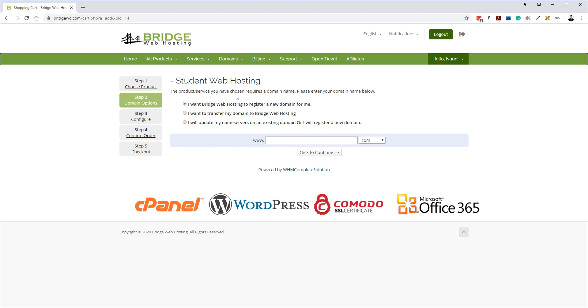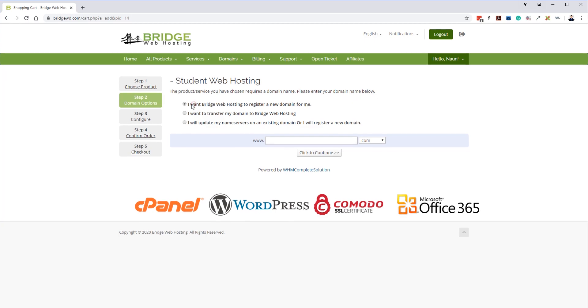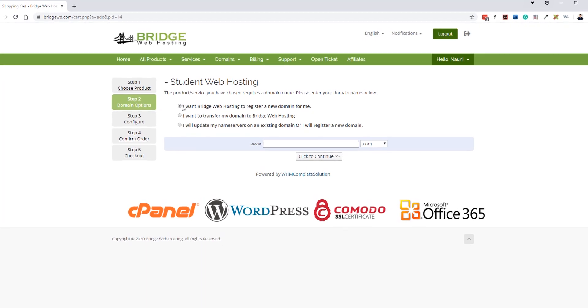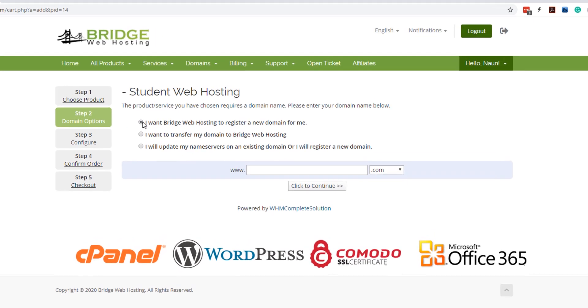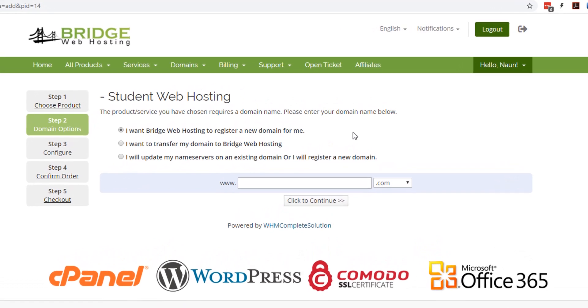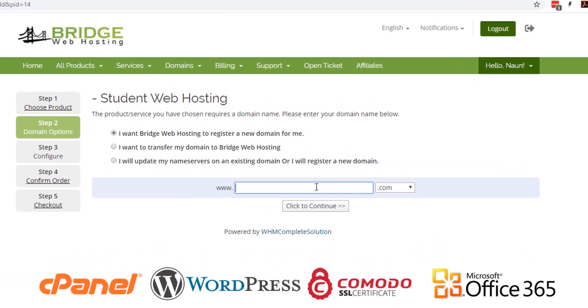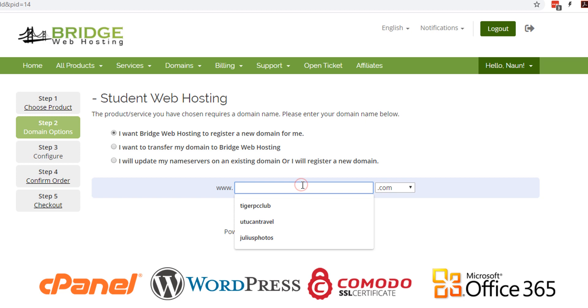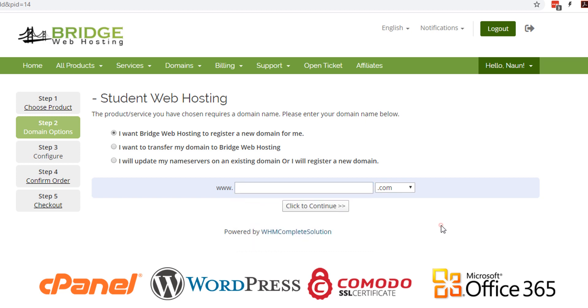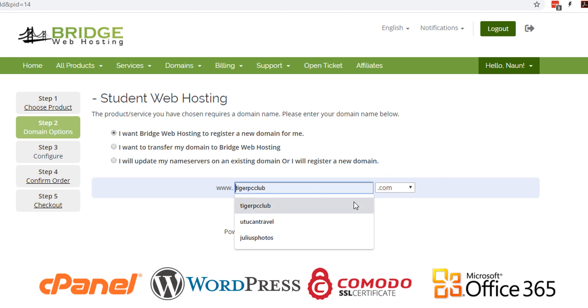Right, once we select the web hosting, it's going to say the product or service you have chosen requires a domain name. Please enter your domain name below. We're going to leave the first option selected: I want Bridge Web Hosting to register a new domain name for me. It is really important that the information you registered with, that your email address is correct, because that is the information you will need to verify your domain name. That is also the information that will be used to register your domain name.